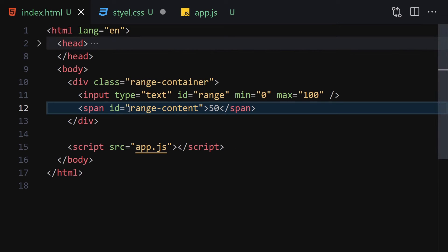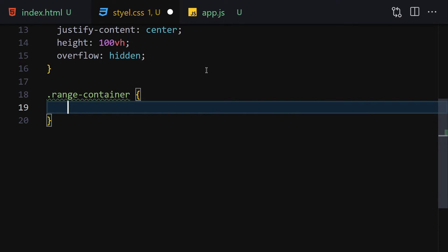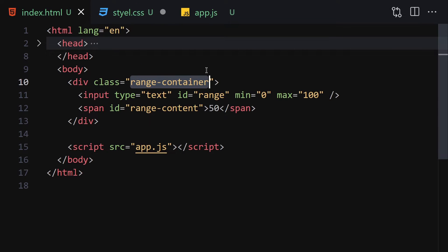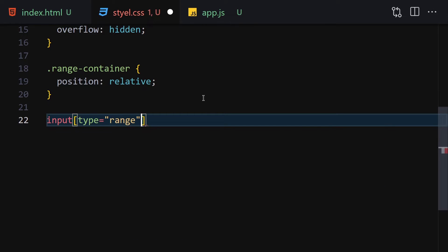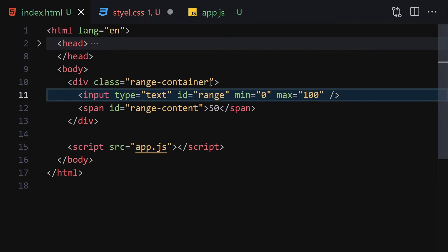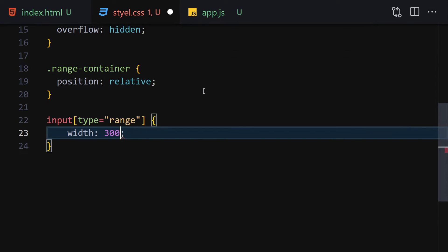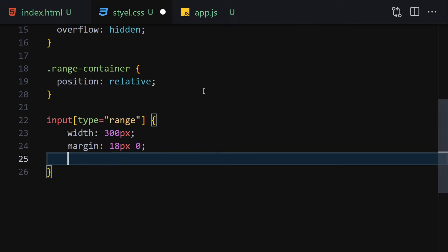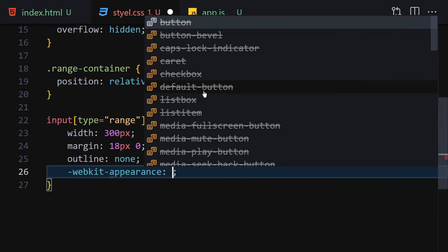Next, get the range-container class and provide a position of relative. Then select input with type of range and give it a width of 300 pixels, margin of 18 pixels top and bottom with zero left and right, outline of none, and webkit-appearance of none.